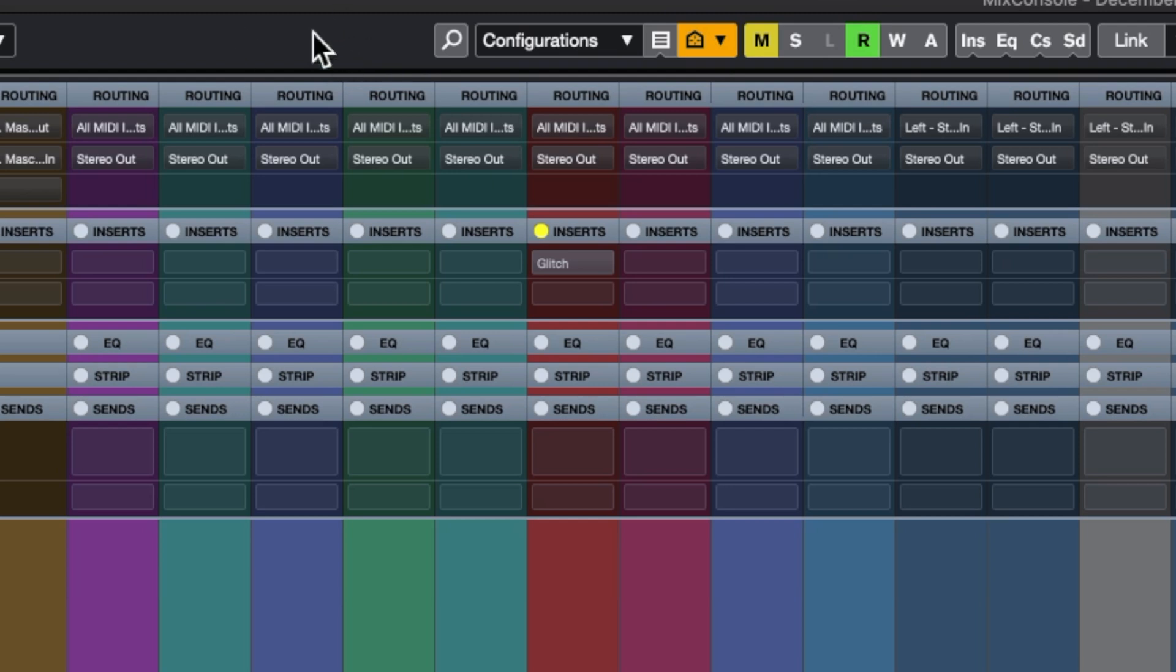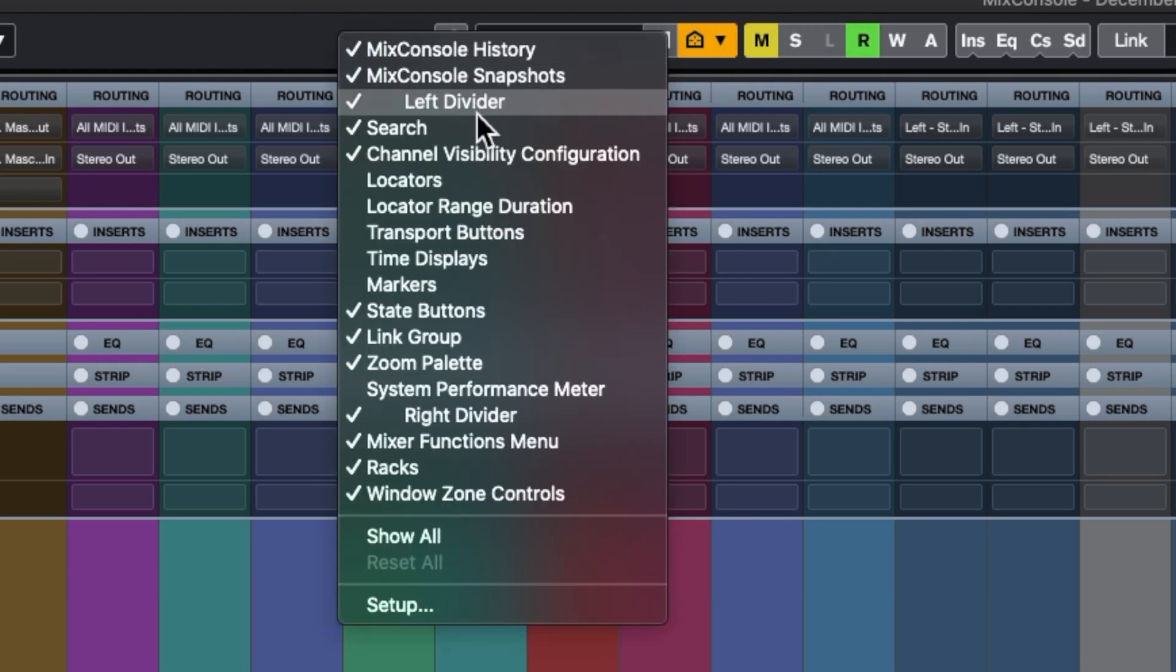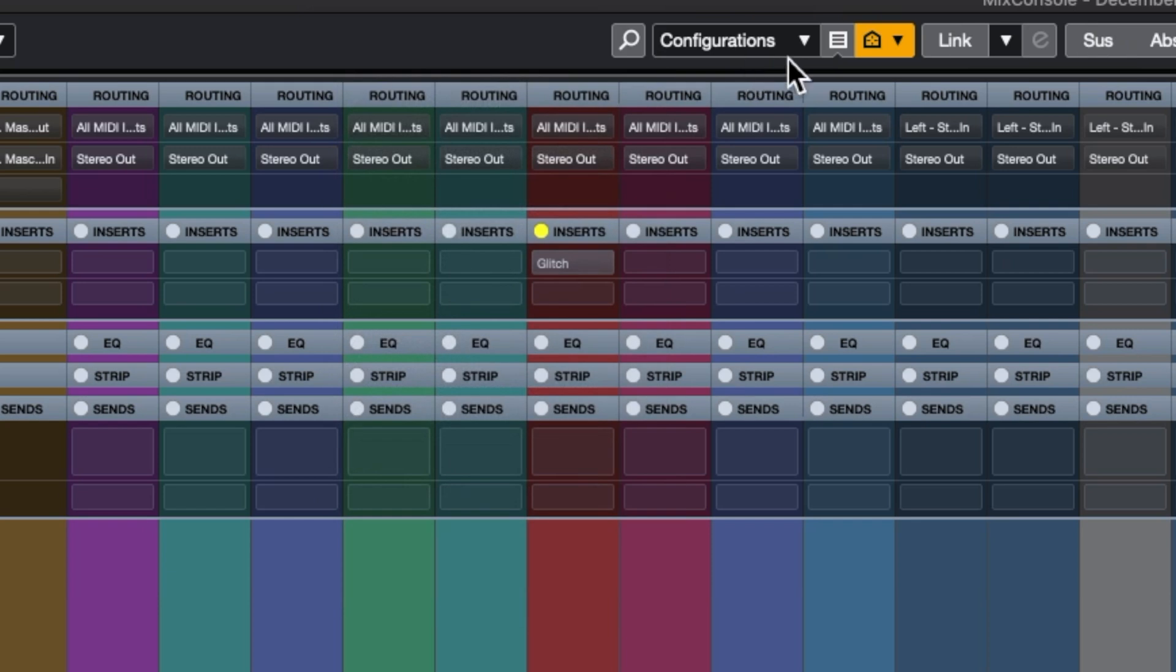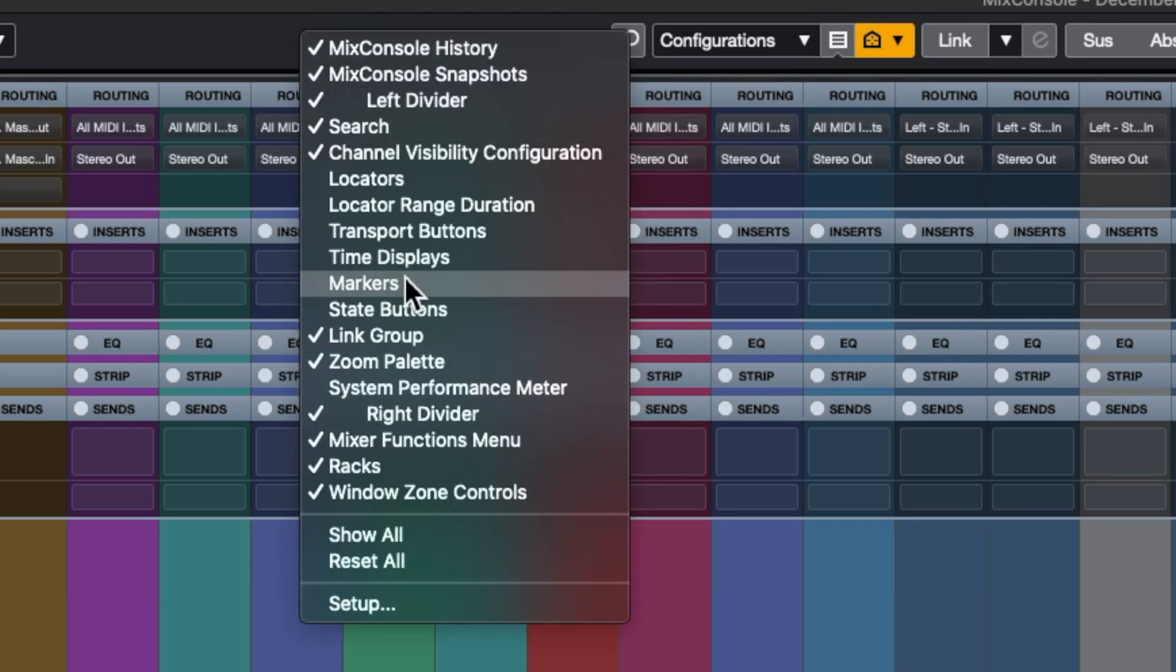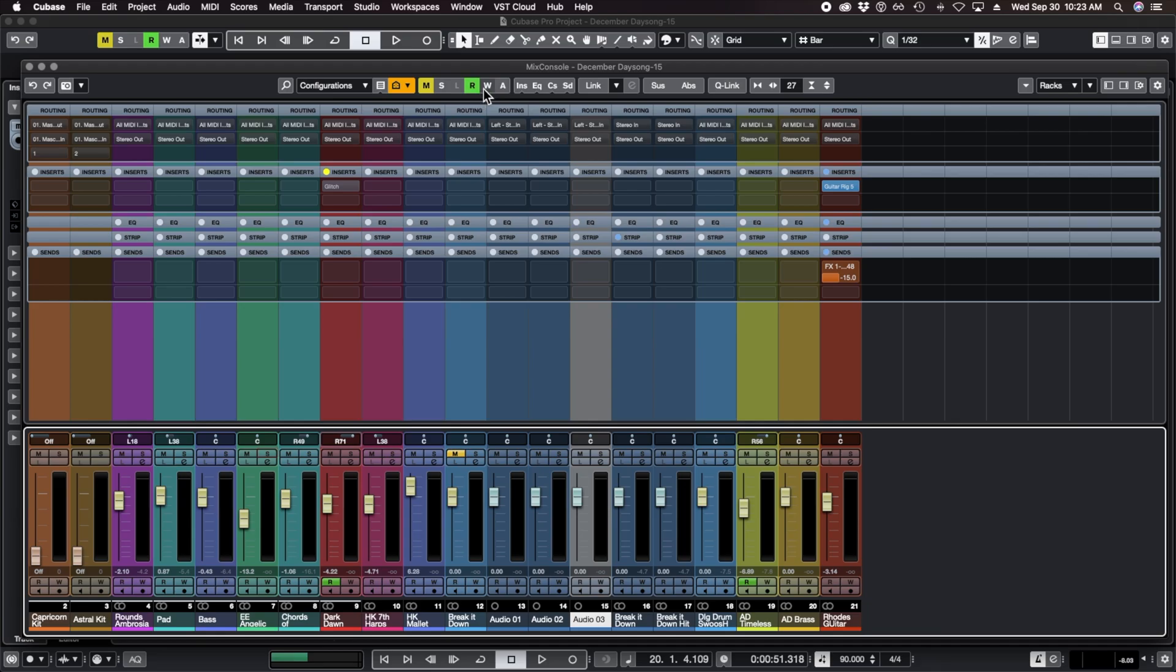If your mixer doesn't look quite like this, you can right click up in the mixer and then you can turn on and off things like the state buttons. We've also got automation in here as well.